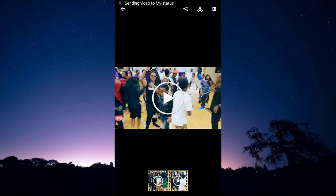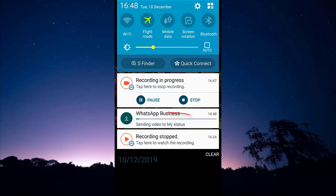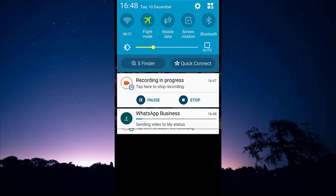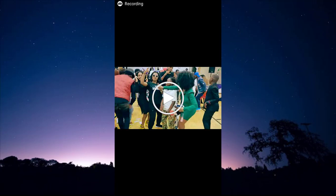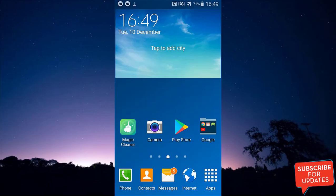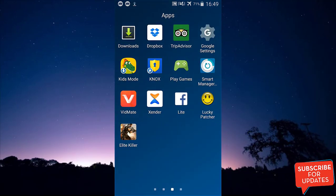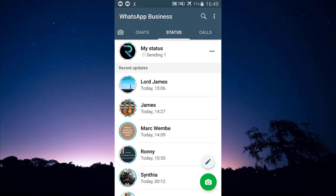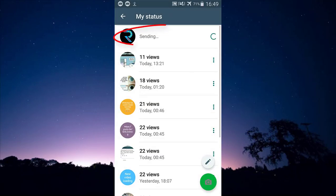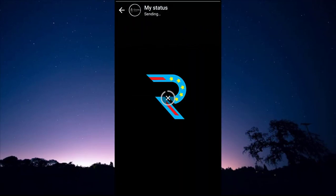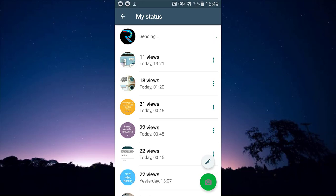You can see it now says 'Sending status' — that means it's successful. The video is being sent to our status. Let's verify that the video is actually being uploaded on our WhatsApp status. Here is the video — you can see it is on our WhatsApp status. It worked!